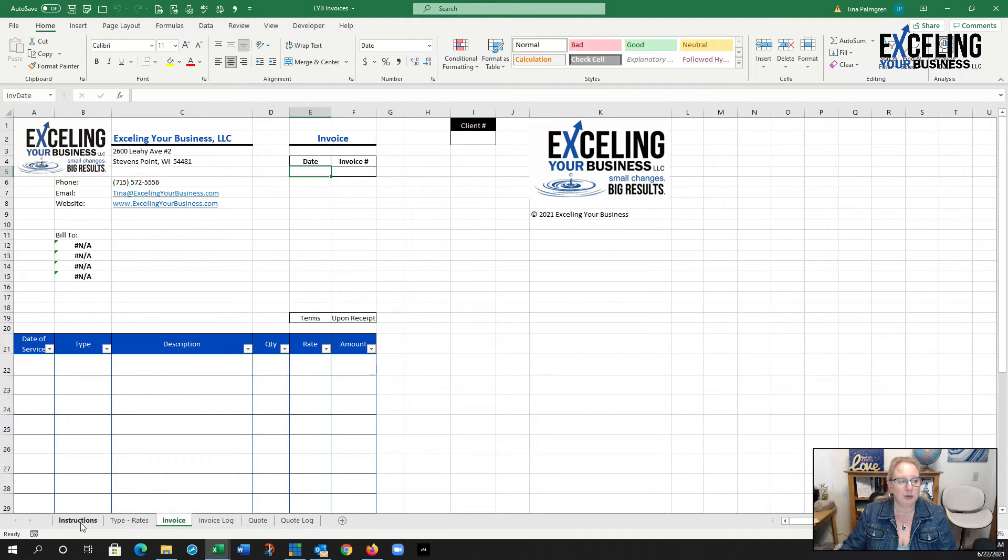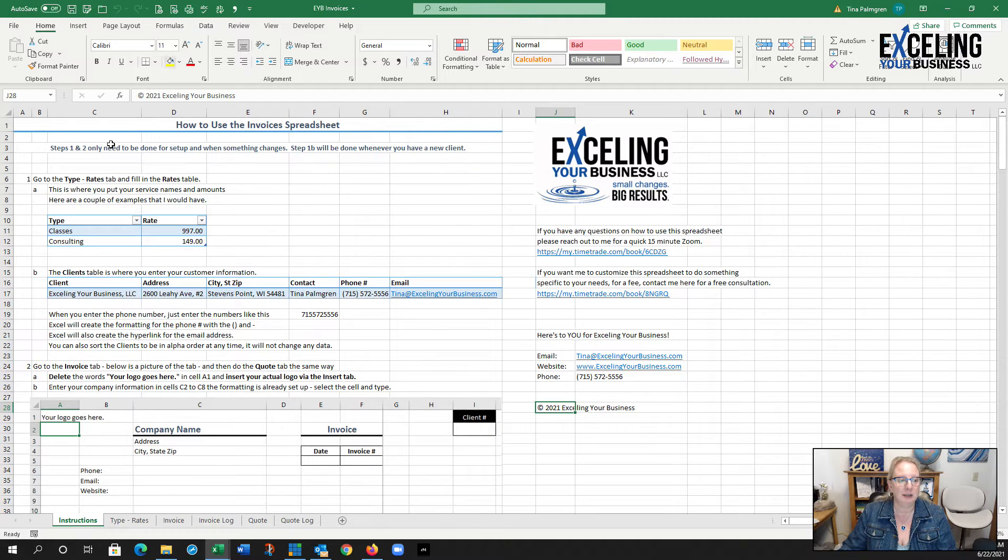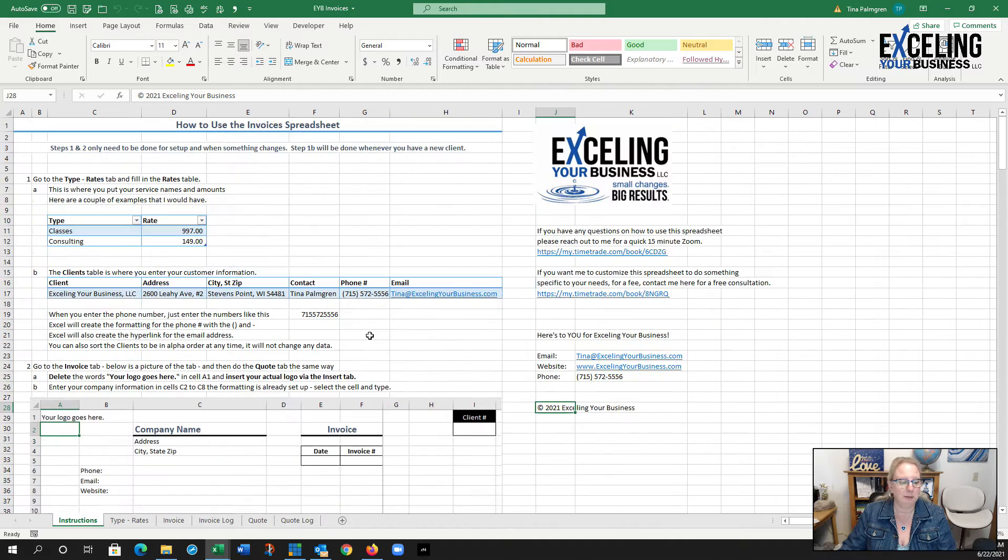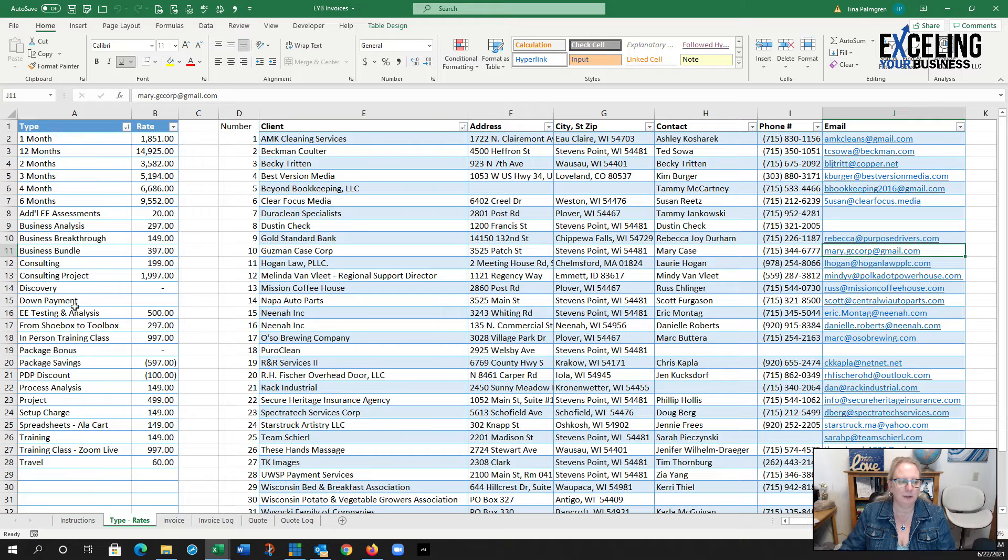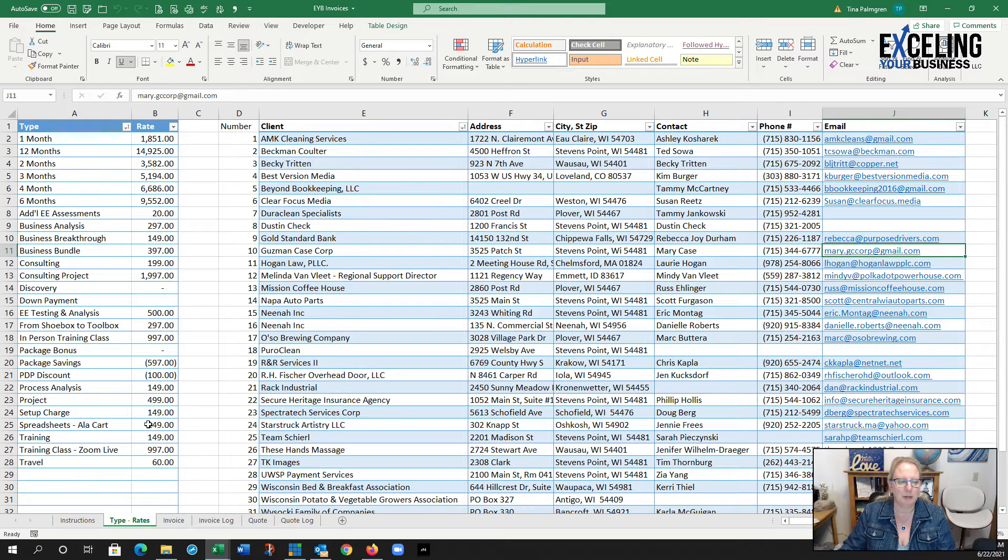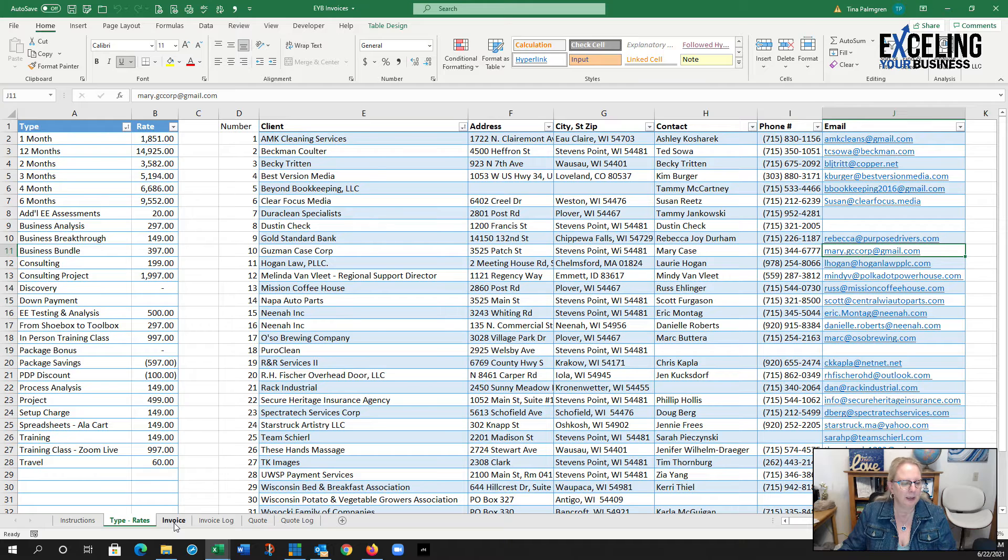There's instructions you can just follow right through. I have tables for your service types and rates, and then I have all your clients here.